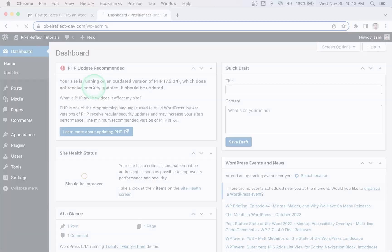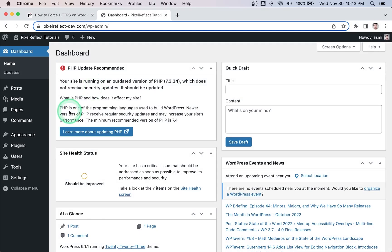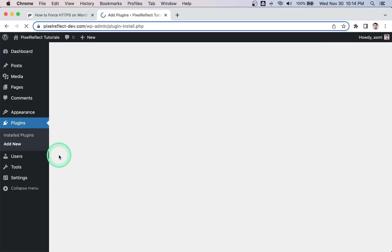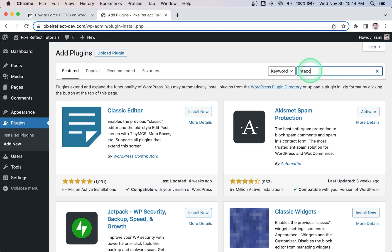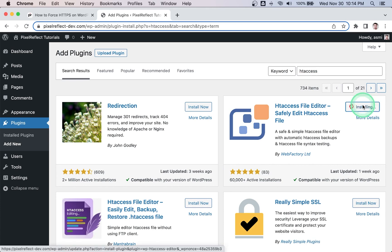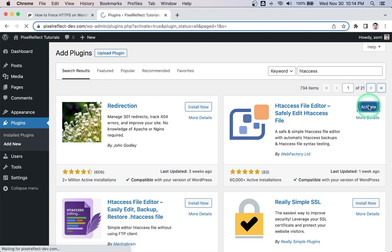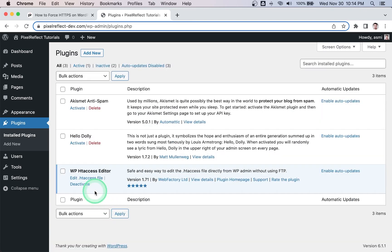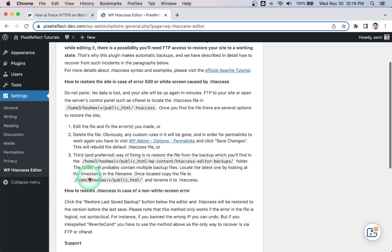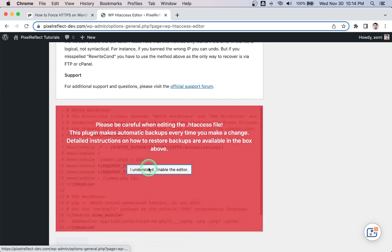If you don't have access to cPanel, you can use a plugin to edit the .htaccess file, which you can delete afterward. From your WordPress dashboard, go to Plugins > Add New, search for .htaccess, and install the plugin.